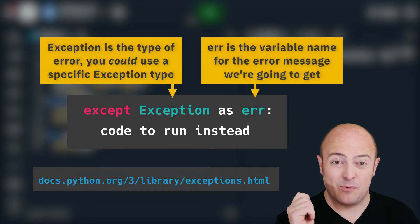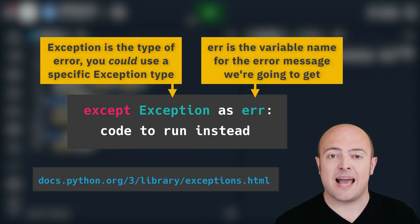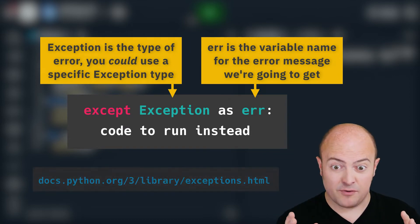If you're specifically looking for a type of error I've put a list on the screen there that you can pick up and replace that word exception with. But the one I've used will capture everything for you.